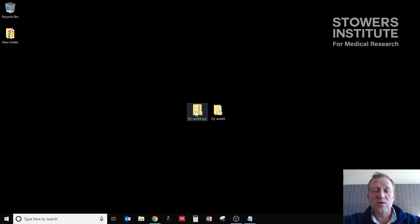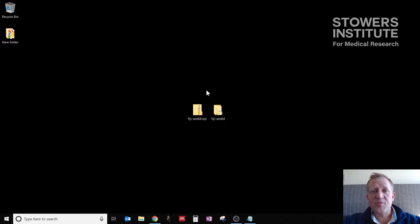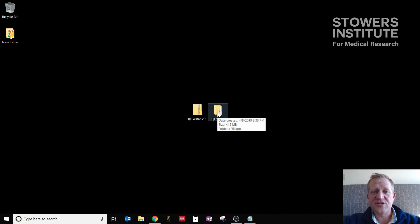You want to extract that using whatever program you prefer. So if I right-click on that, I can click extract all. That process gives me a folder here that has Fiji installed.